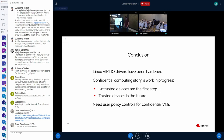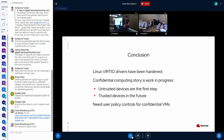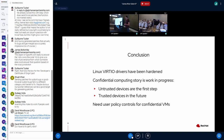In conclusion, the VirtIO drivers have been hardened particularly for the vDPA and hardware VirtIO use cases. Confidential computing is still work in progress — we have untrusted devices working as a first step, and the second step is trusted devices via TDISP. For that, we definitely need user policy and configuration to make it work. Thank you. Are there any questions?